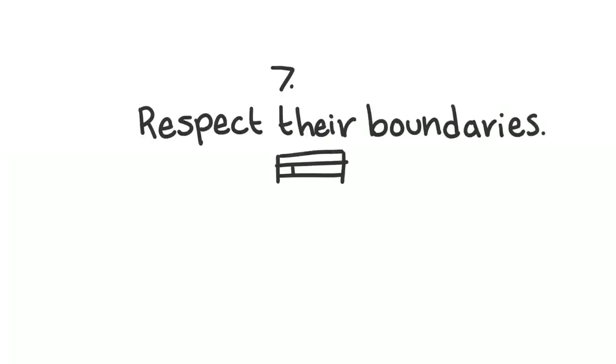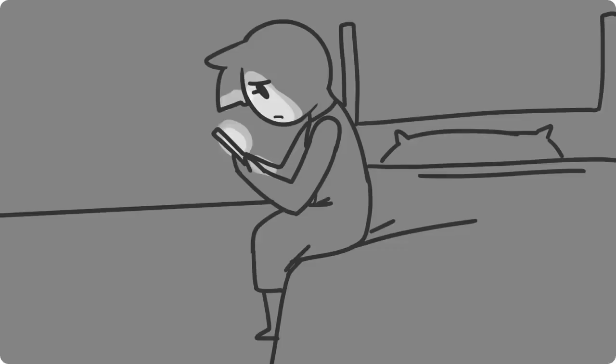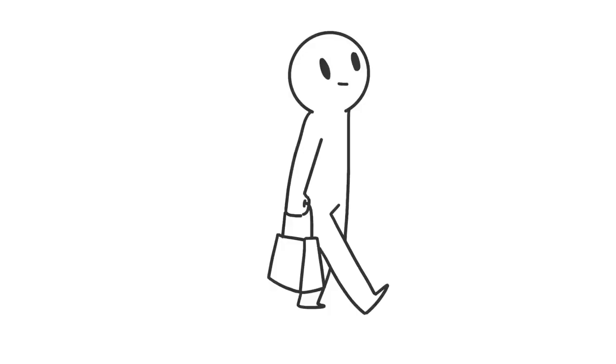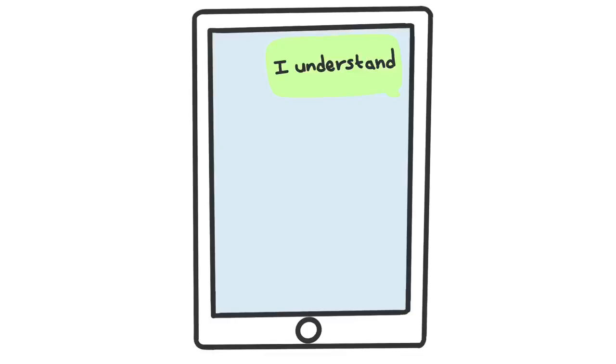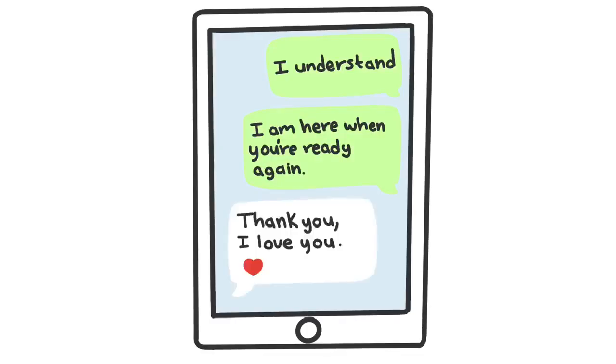7. Respect their boundaries. Although it might be tempting to be by their side every step of the way, know that they might want space every once in a while. This doesn't mean they love you any less, and vice versa.